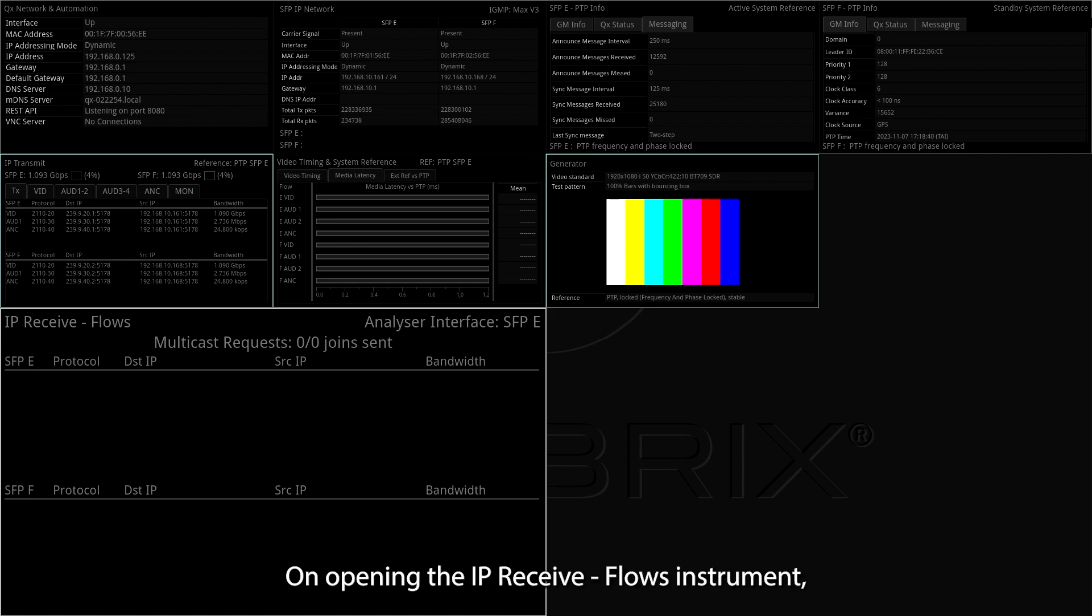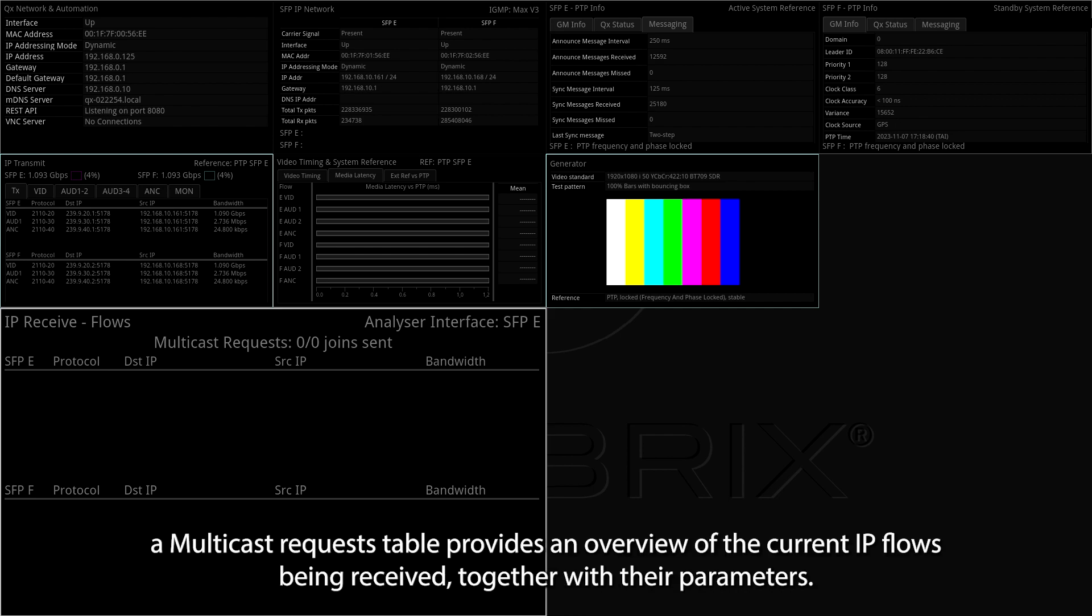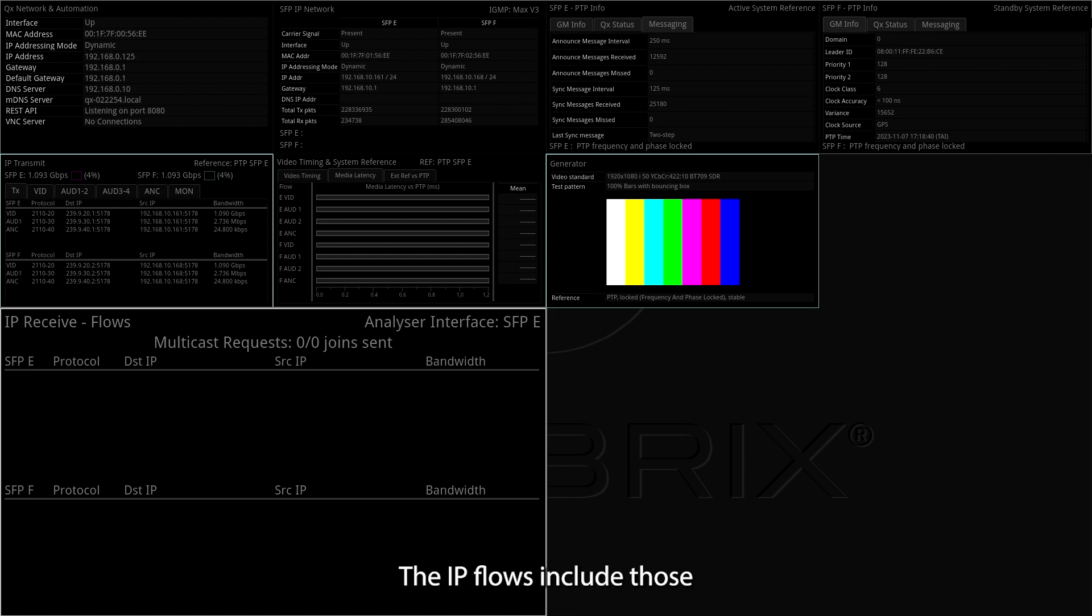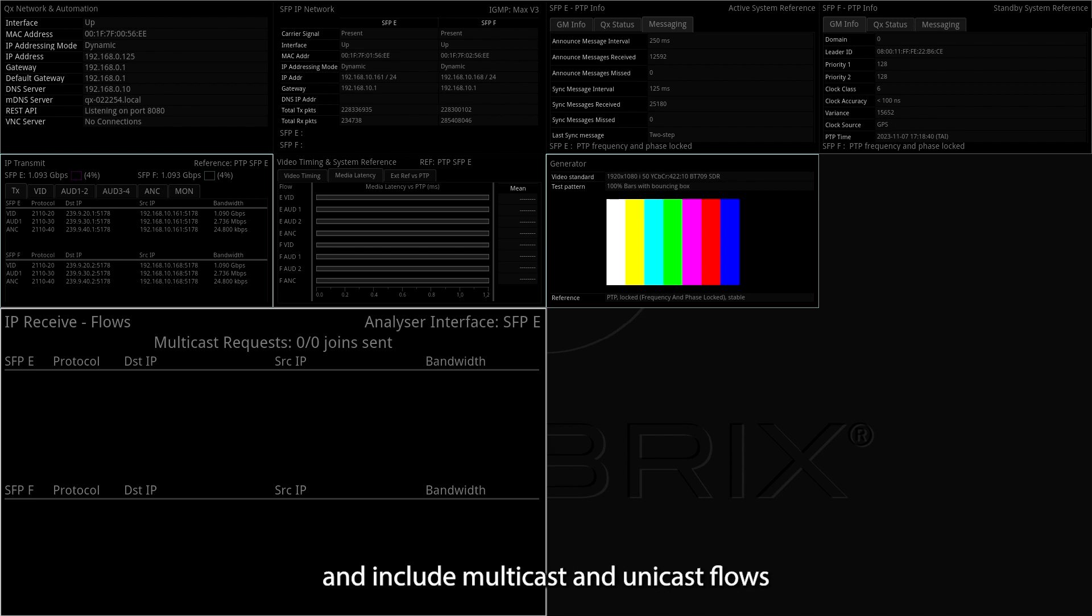On opening the IP Receive Flows instrument, a Multicast Requests table provides an overview of the current IP Flows being received, together with their parameters. The IP Flows include those that match multicasts to which the unit has subscribed, and include multicast and unicast flows that have been sent to the unit.